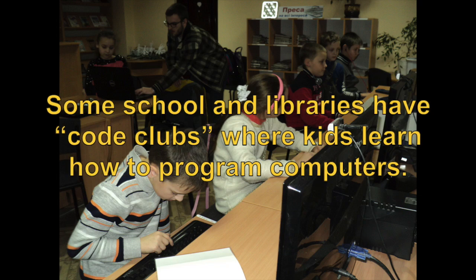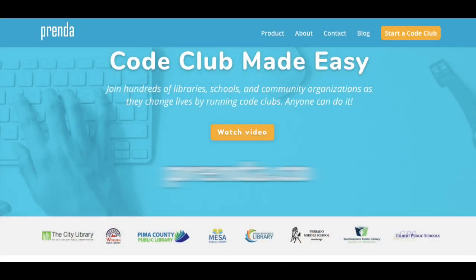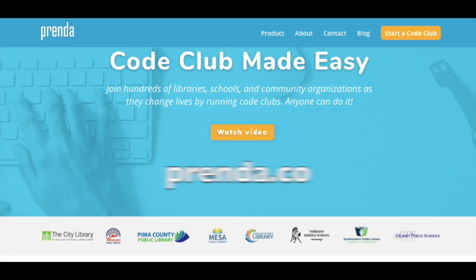If you're interested in how your library can have a code club too, a good friend of mine designed a way to make that happen. Visit prenda.co — P-R-E-N-D-A dot C-O — to learn more about how your school or library can have its own code club. What would you do if you could design a computer to do whatever you wanted? Would you design a game or a cool app? If you think about it, the possibilities are truly endless.